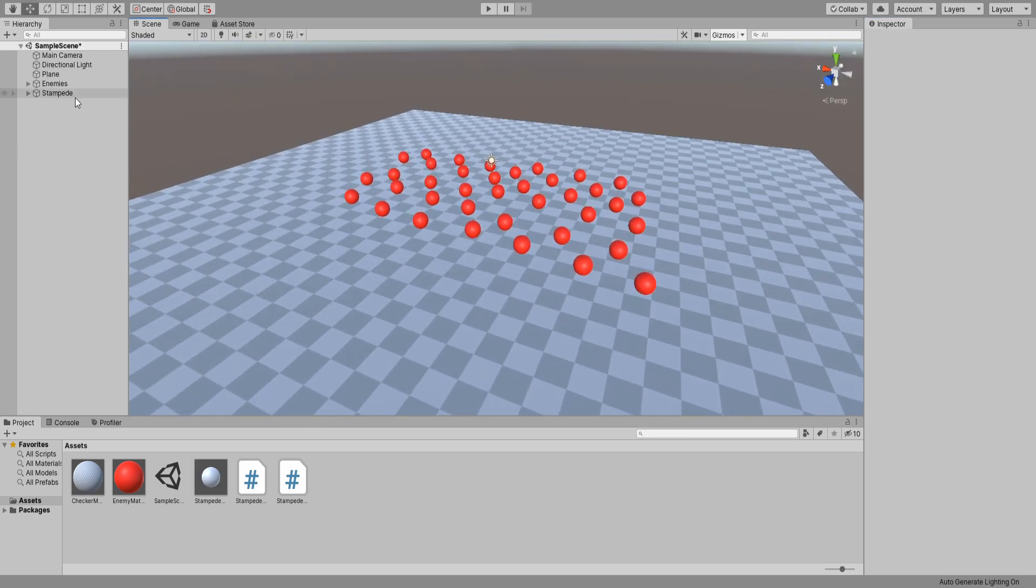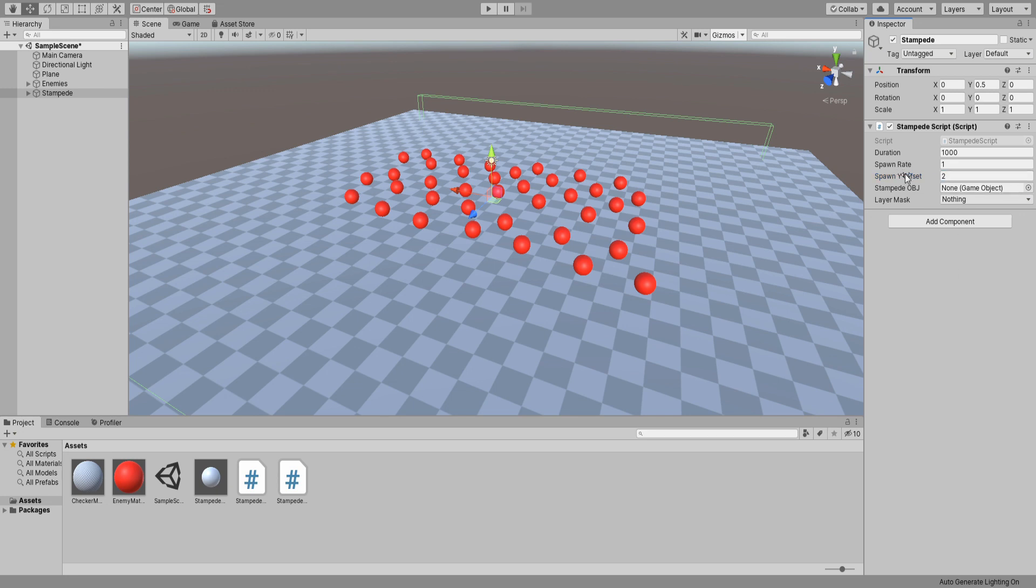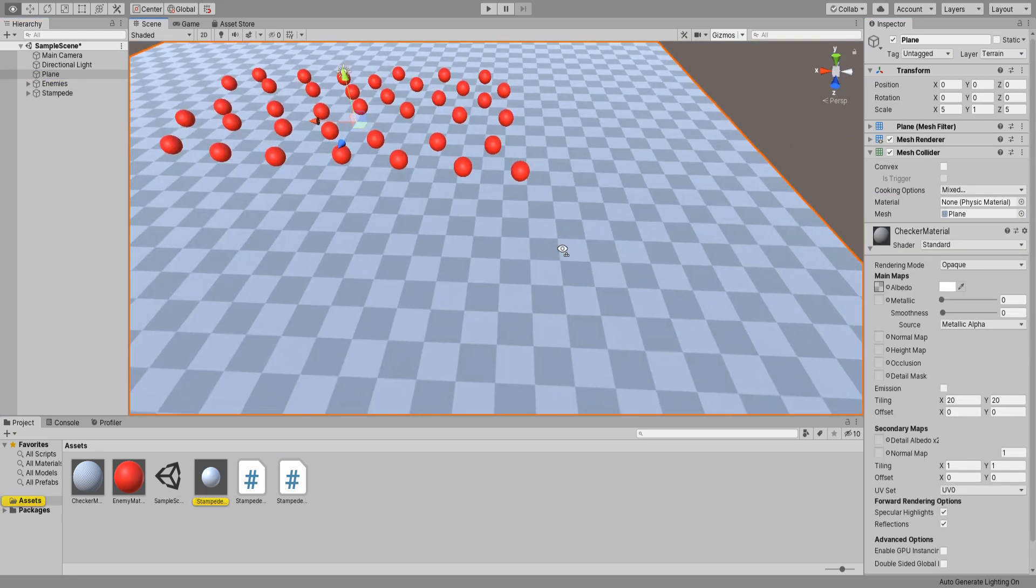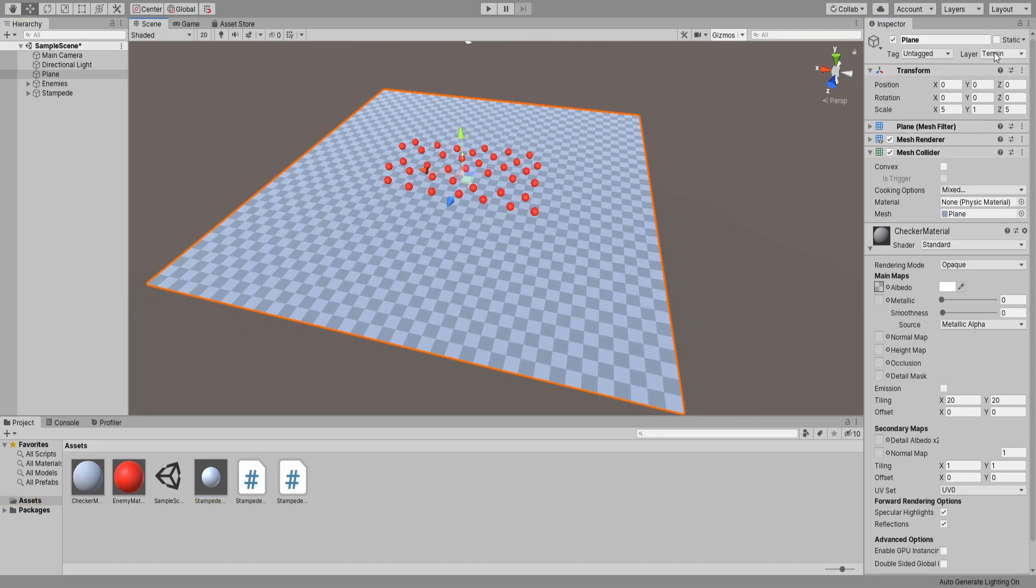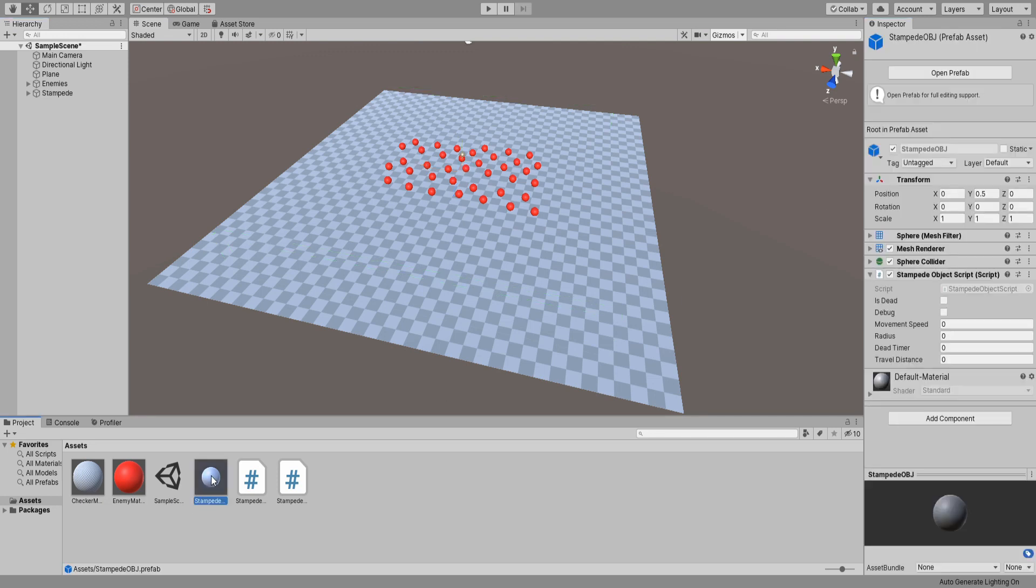Back to our scene. Let's select our stampede. For testing purposes I'm going to set the duration really high. Spawn rate to every 1 second. Y offset to 2. I know this value will not be right but at least you will get to see what it does. For stampede object drag our prefab in there and for layer mask we will use whatever our plane layer is. You can see it up here I have it set to terrain so I will assign it accordingly.